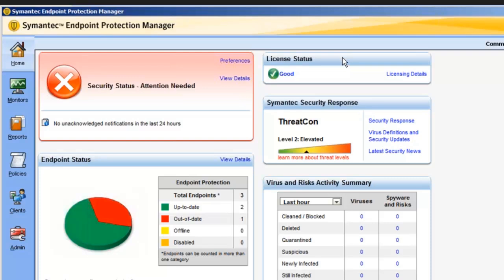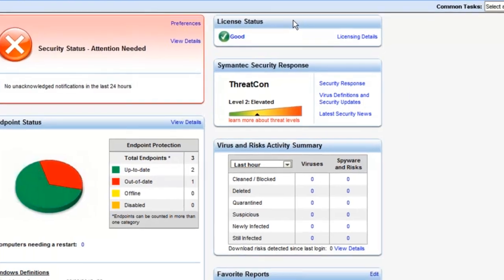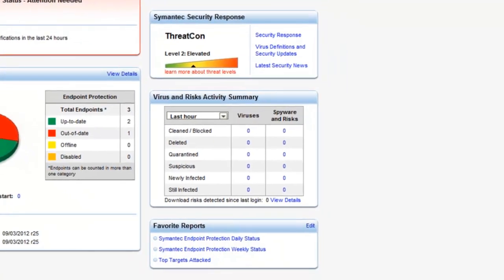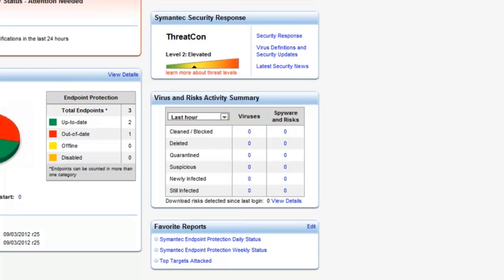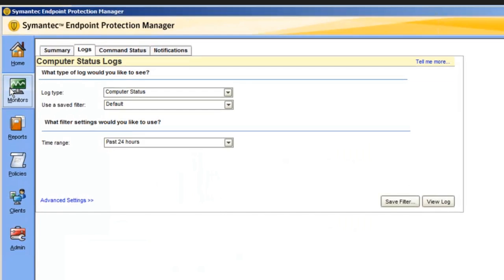Underneath that, the security response, this shows the top threats and the latest threats, and this comes directly from Symantec security response. And the threat-con security level gives you an overall view of global security, the current state of it. Underneath that is virus and risk activity. It shows a number of viruses and other risks that have been detected and what action was performed on those. Again, we're in a virtual environment here. There's not much going on. And underneath that is the favorite reports. This can be customized to do the reports that are most often used, and you can display that on your home screen.